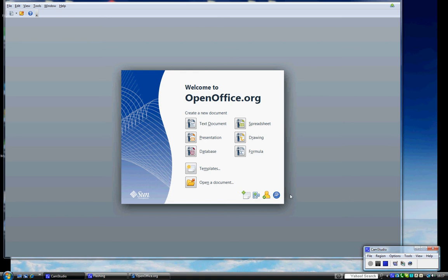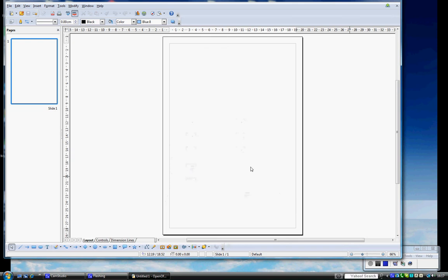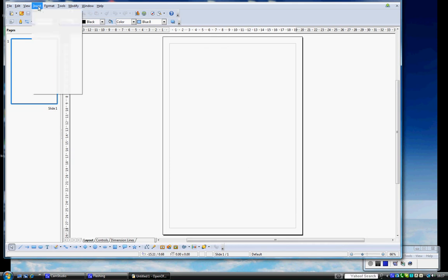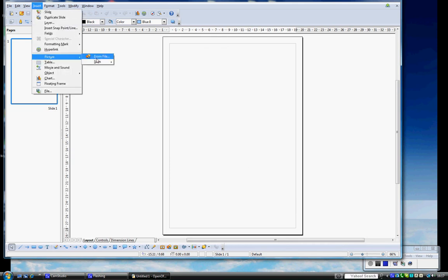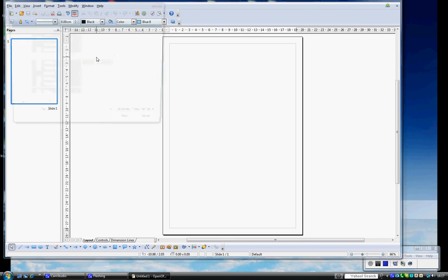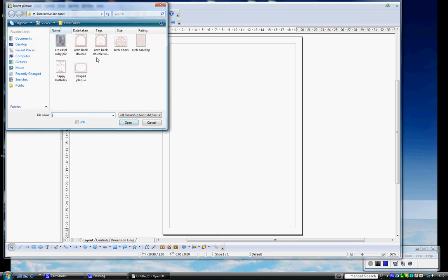Here is OpenOffice, already open, and I'm just going to click on Drawing and open up a new document. Go to Insert, Picture, From File.